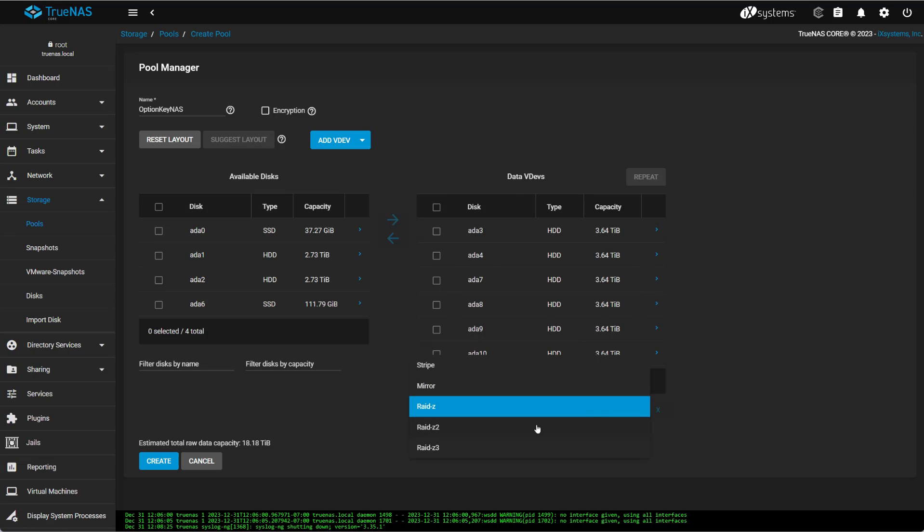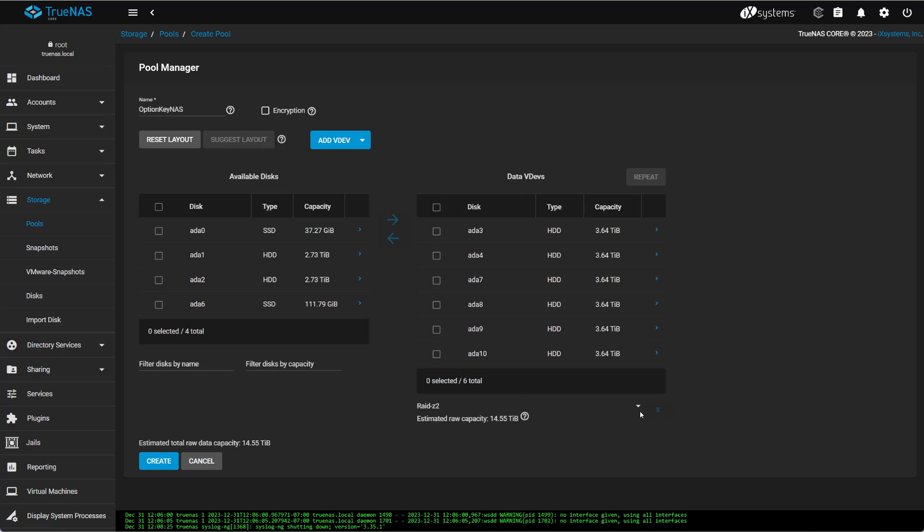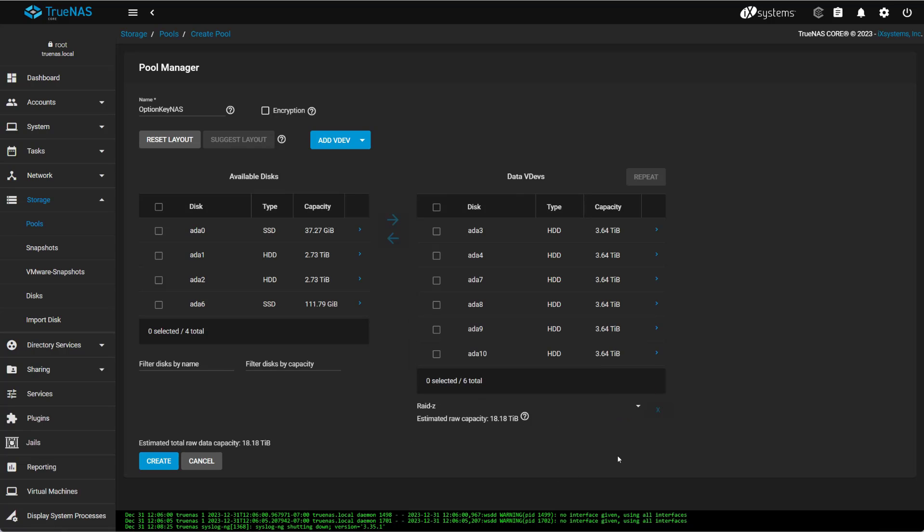Or I could go with a Stripe or a Mirror. A Mirror would give me essentially one four-terabyte disk, even though I have six there.